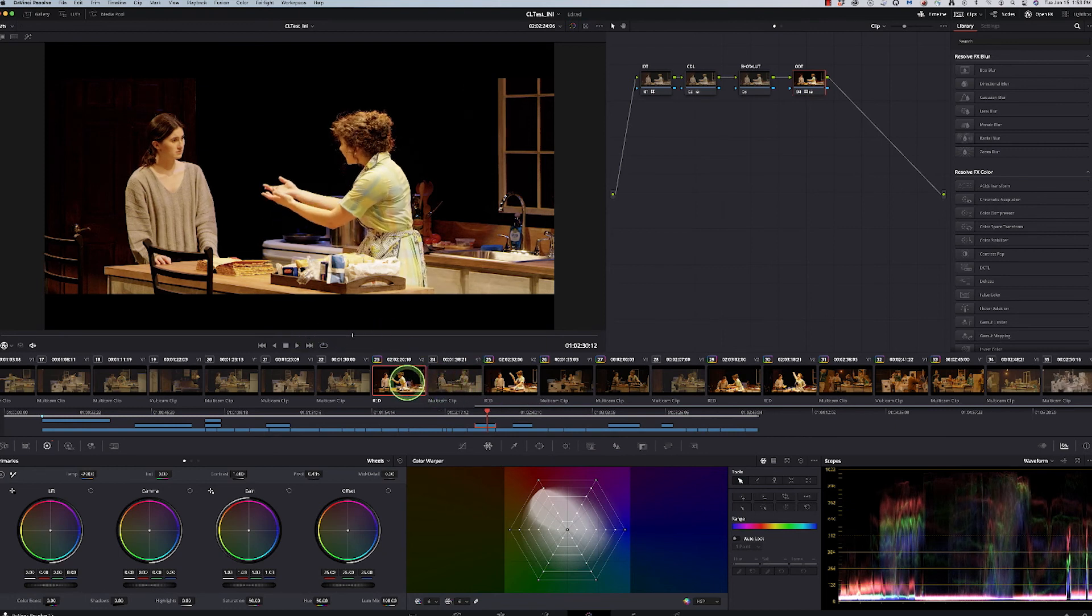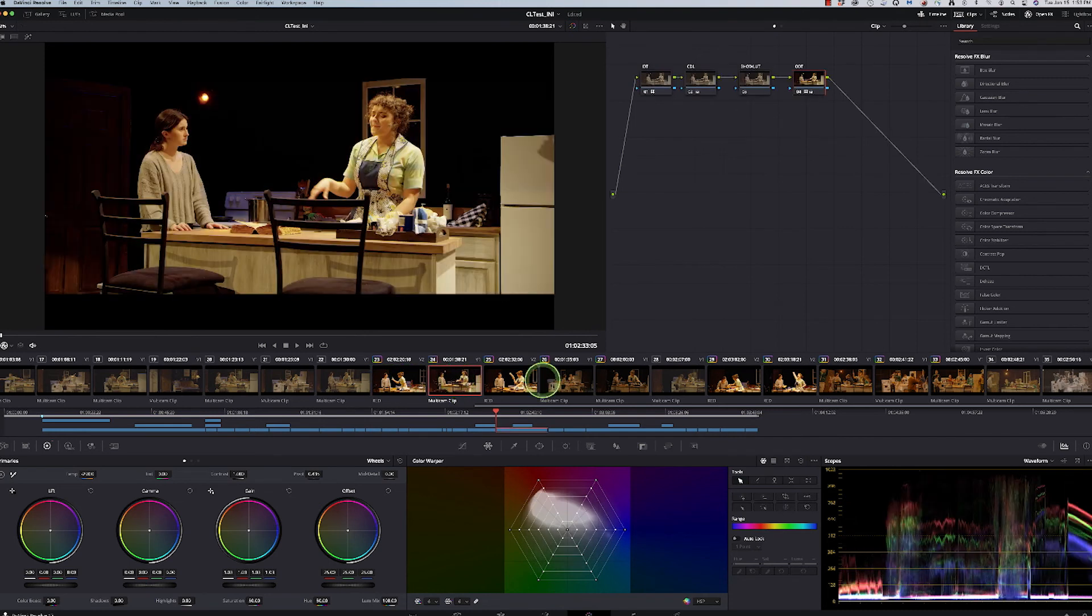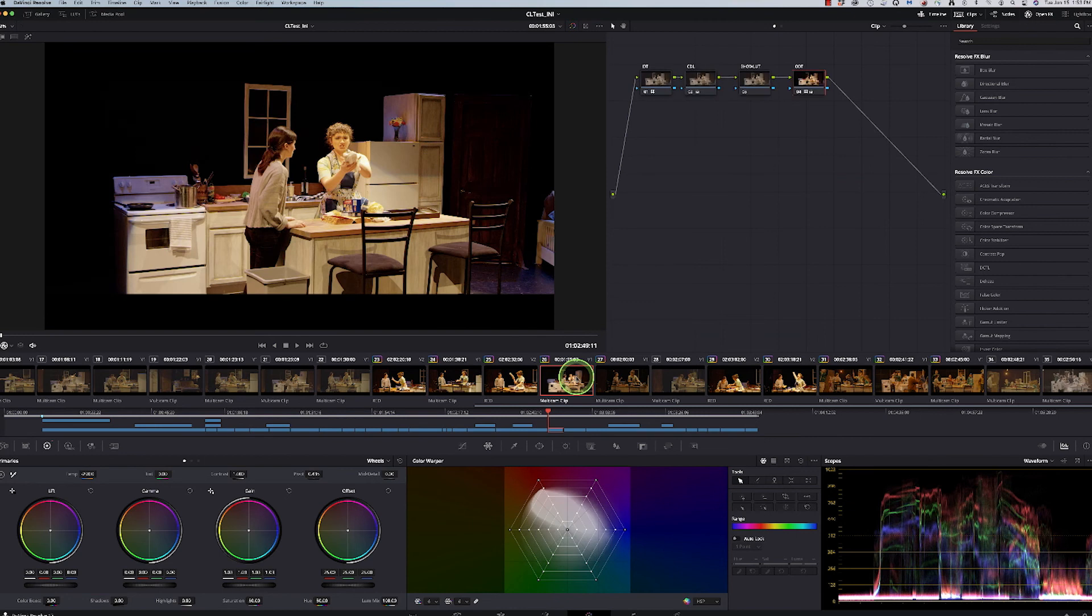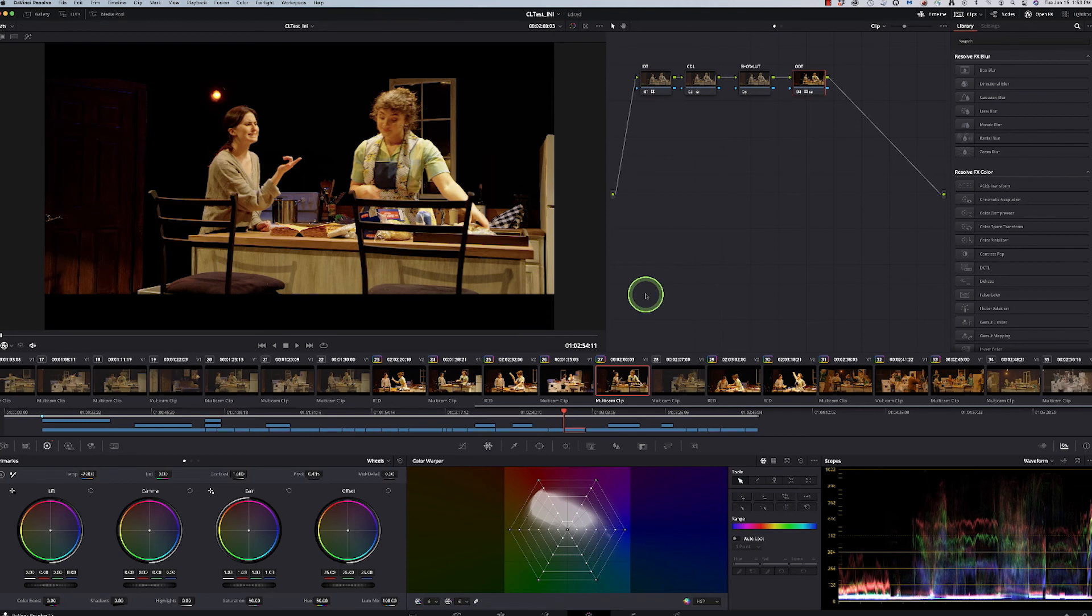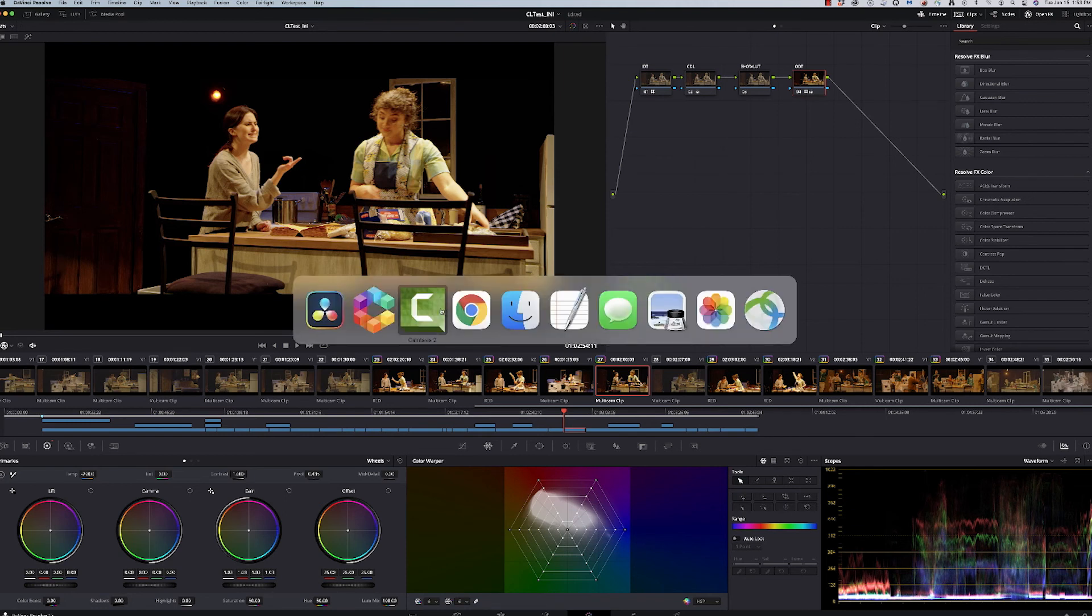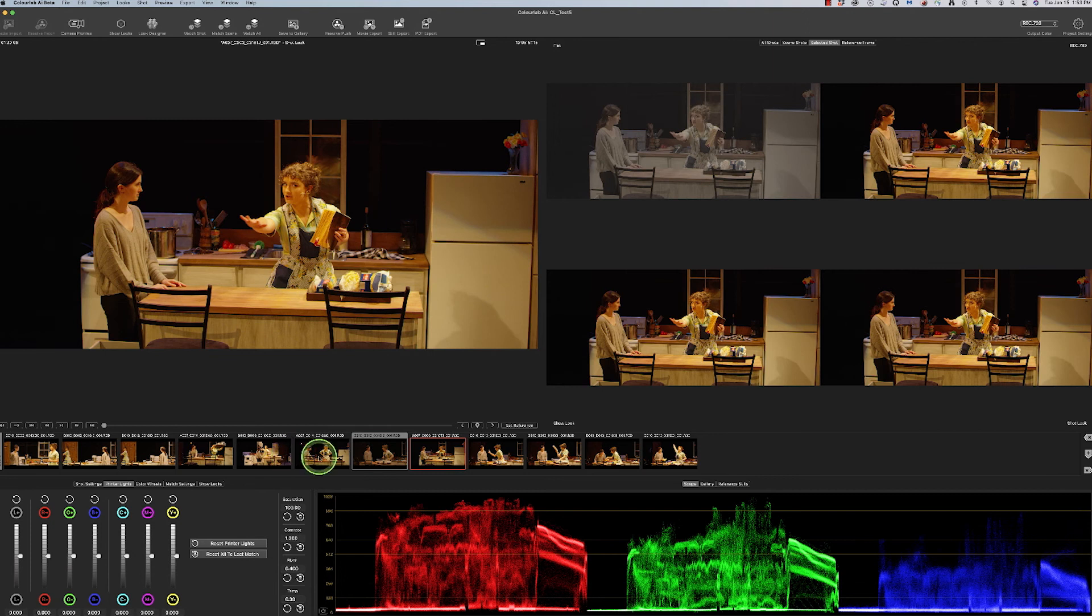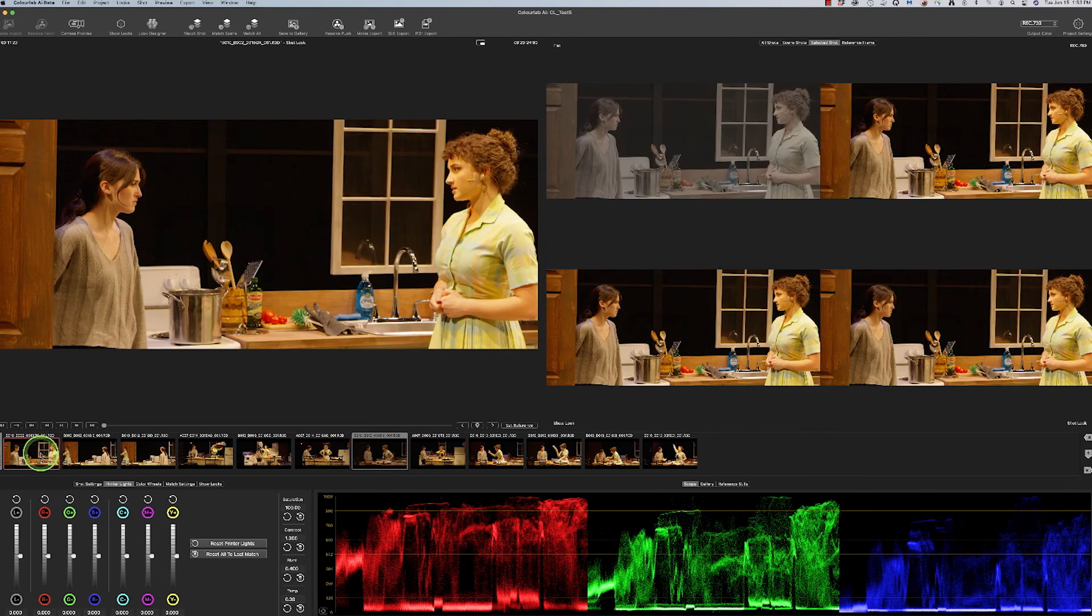And then I could just paste that in here and I could actually brighten these up a little bit more. So that's basically the simplified workflow for me and making it really fast and being able to come in and apply this to an entire scene.